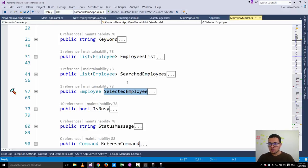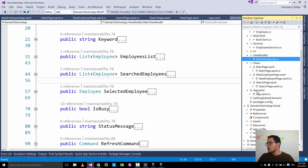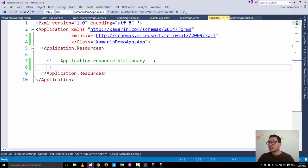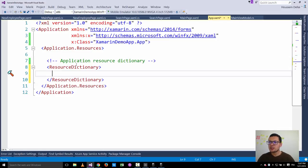Now we want to come up with a better solution for this situation. For that we will use application resources. I go to the app.xaml, and here I can define objects that will be used for the scope of the entire application. Inside application.resources, I'll add a resource dictionary, and inside this resource dictionary I'll define a main view model.